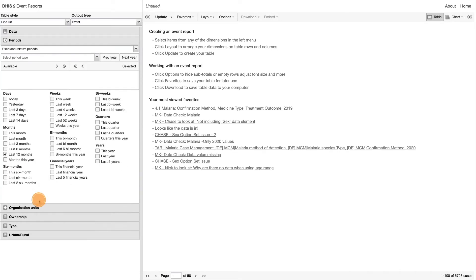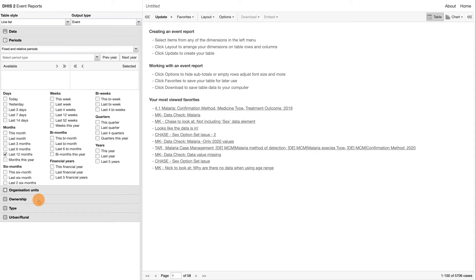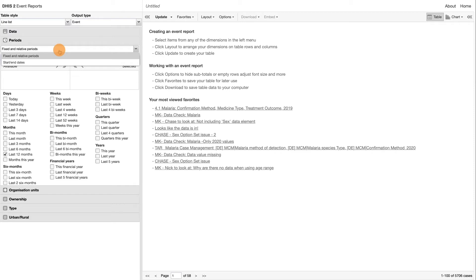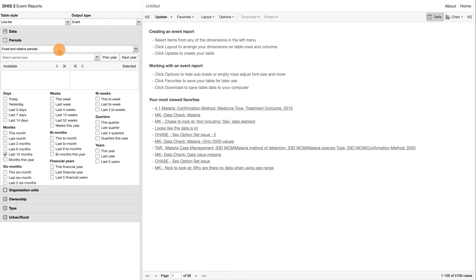For the Period Dimension, there are two options: Fixed and Relative Periods and Start and End Dates. Relative Periods can be, for example, last 12 months, and have the advantage that data in the report are kept up to date as time goes.